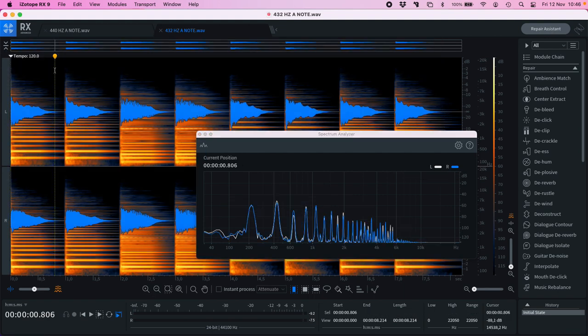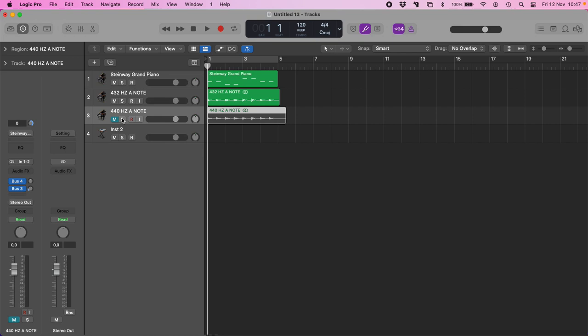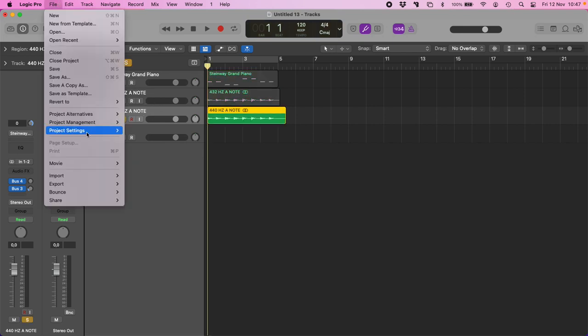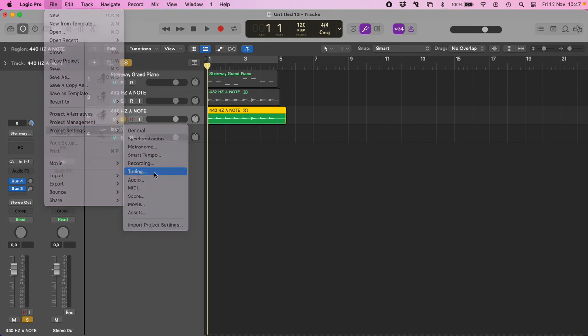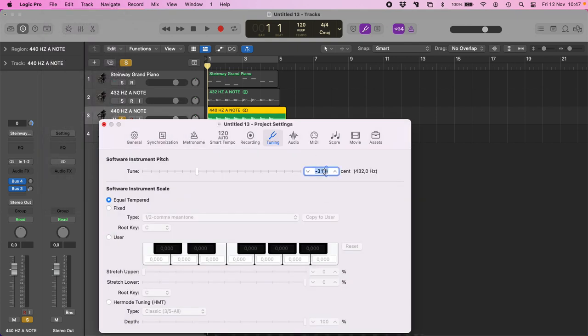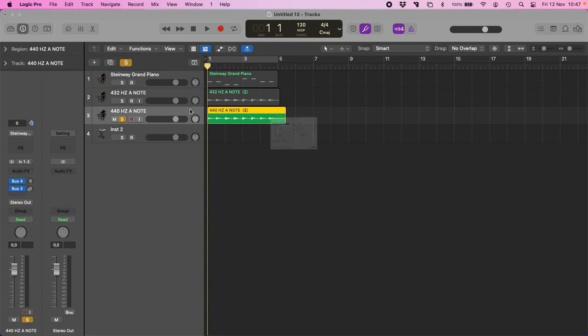What if we want to fine-tune a previously released song in 440 Hz? So let's make this example now.